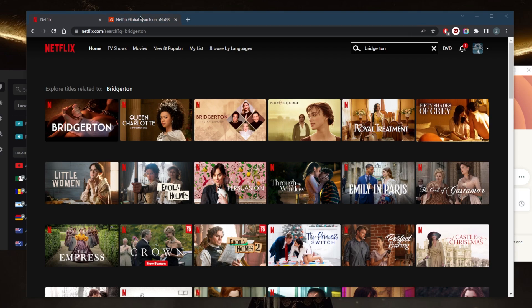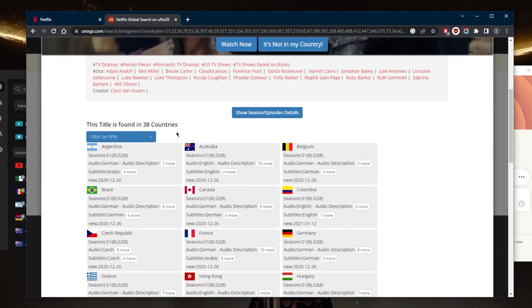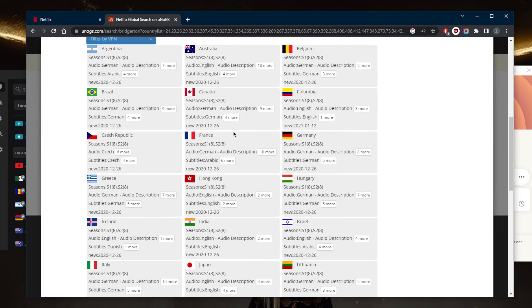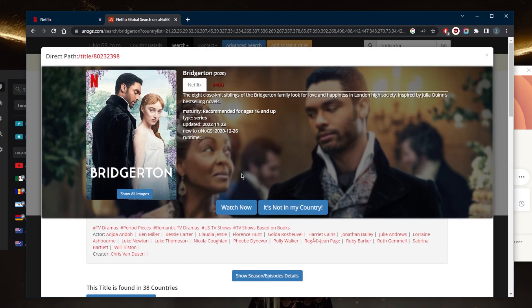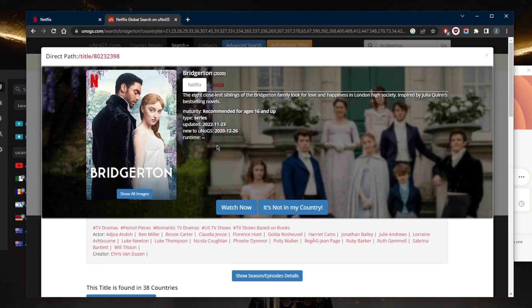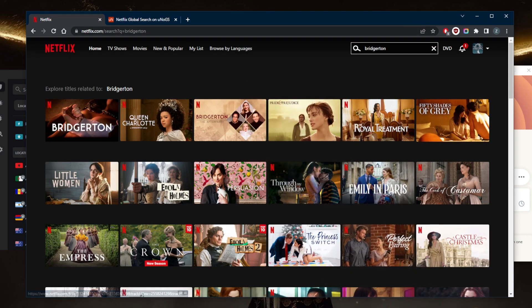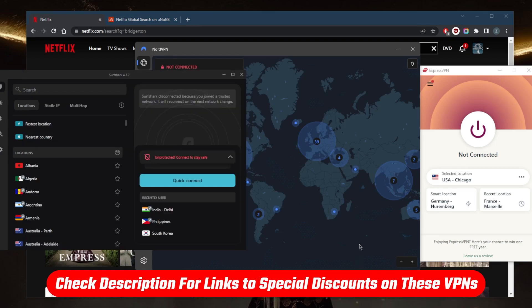But unfortunately, it is only available on Netflix in 38 countries. And so if you're not in any of these 38 countries, what you can do is simply use a VPN. So I've tested over a couple of dozen VPNs and I've narrowed it down to these three as the best overall. They all vary in budgets and features.